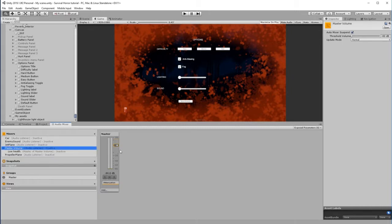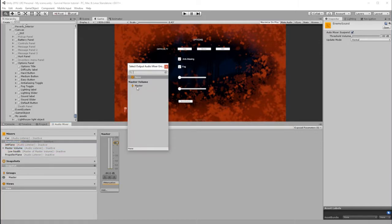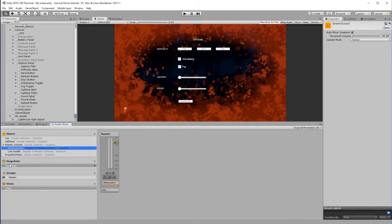Let's do the same with Enemy Sound. Let's just drag it down to Master Volume, double-click Master, and there we go. So both of those are now associated.